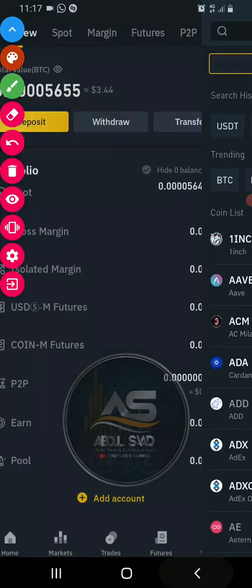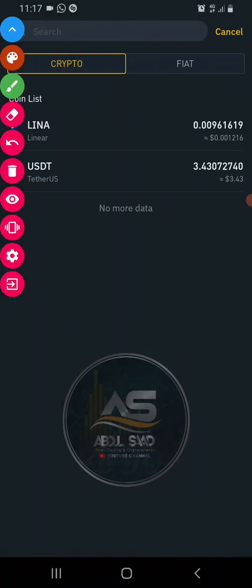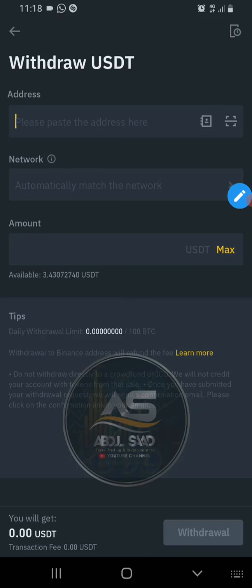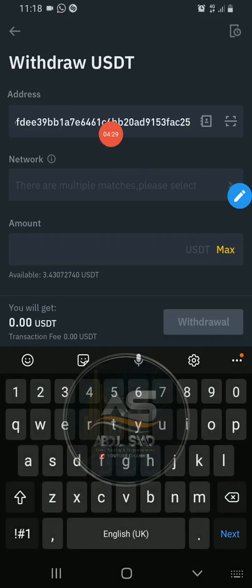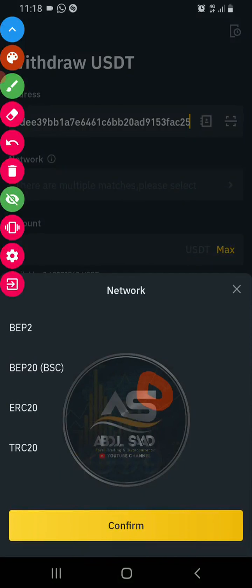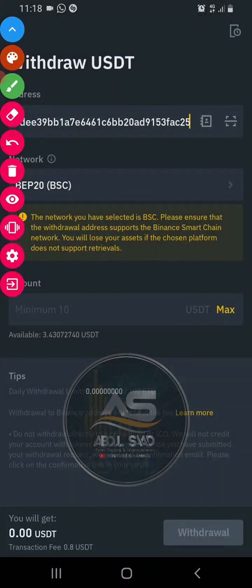What is the wallet? When you log in, you can use the link to restore your next address, and you can see the address there. Make sure the network matches, and please make sure that the withdrawal address is correct before proceeding.